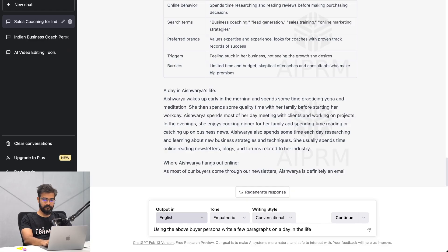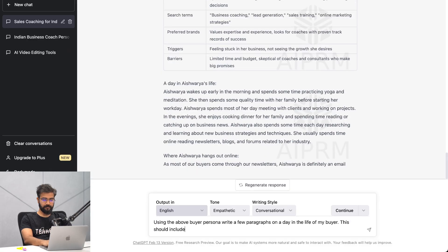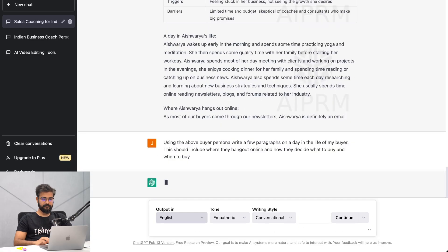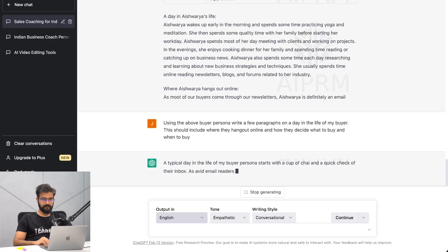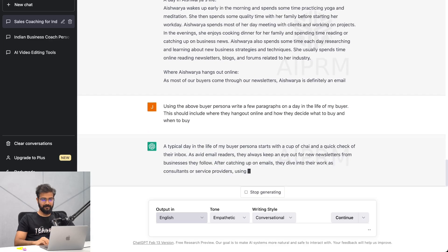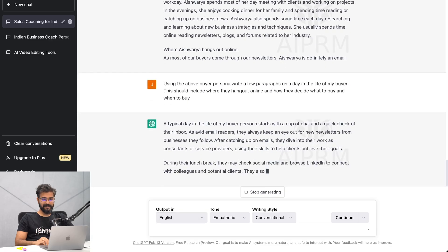This should include where they hang out online and how they decide what to buy and when to buy.